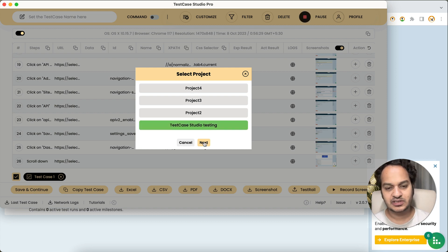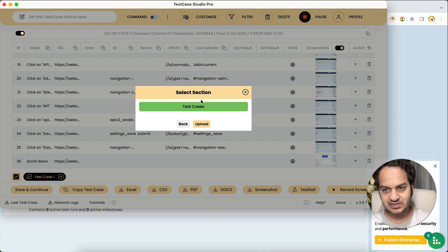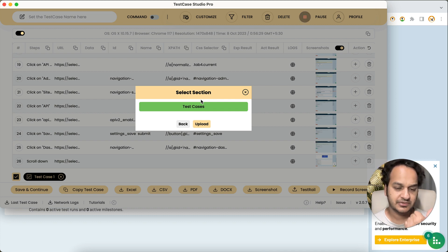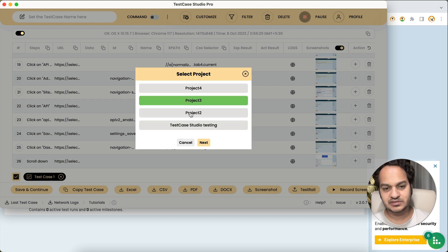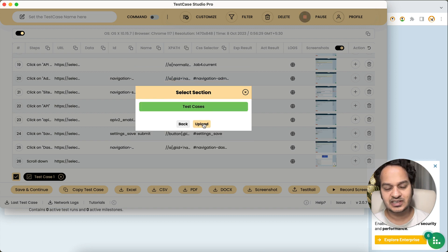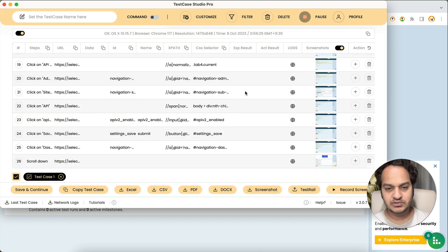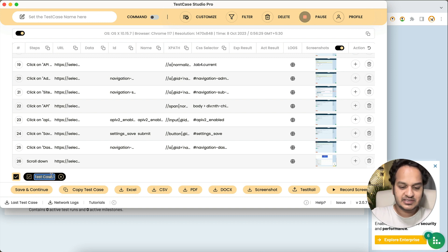Select the project — let's say 'Test Case Studio Testing' — and click Next. It will show you the sections under that project. Select the section and click Upload. Green means selected. Before uploading, make sure you give the right name to your test case. For example, I'll name this one 'Test Rail Demo'.